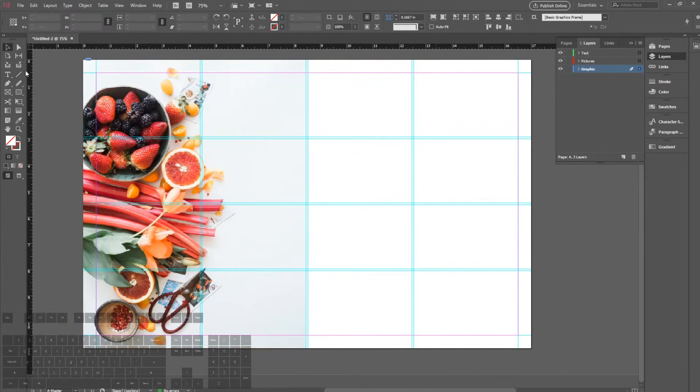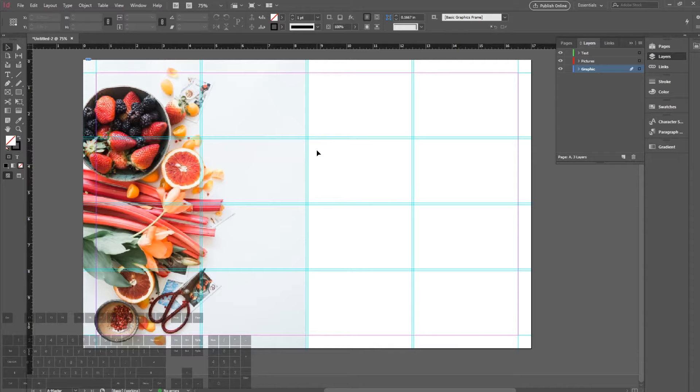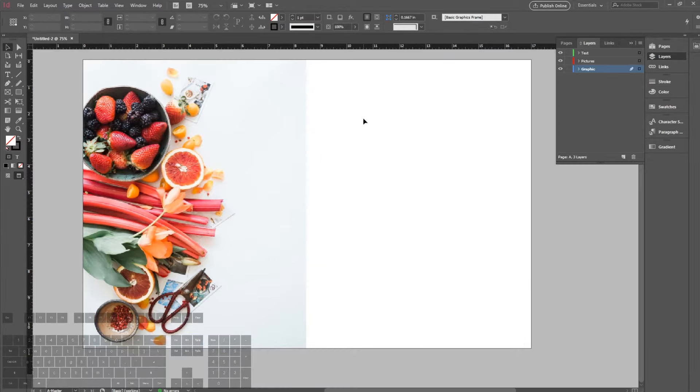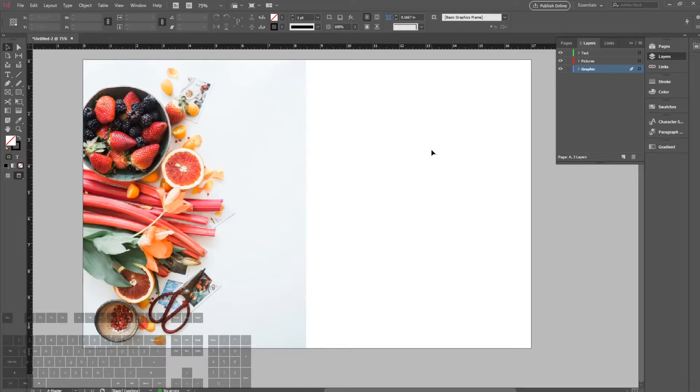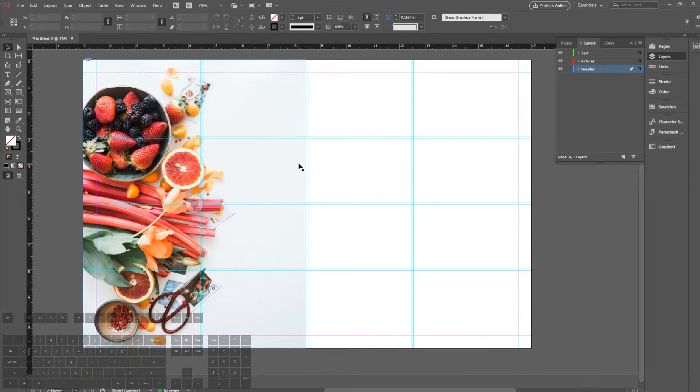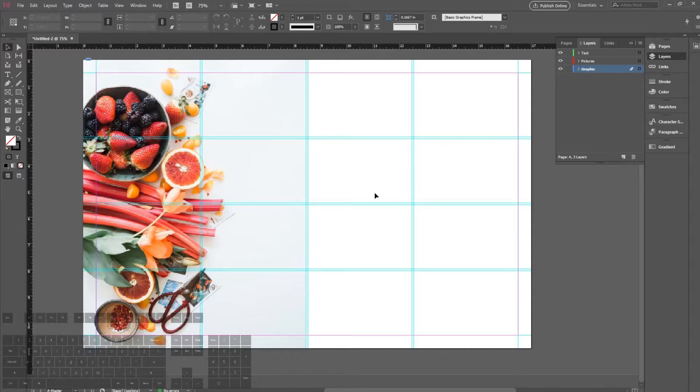In order to preview what we have here without the margins as well as the guides, we can press W and it'll remove everything that is temporary on our page, which is a great way to preview what you have on your page.